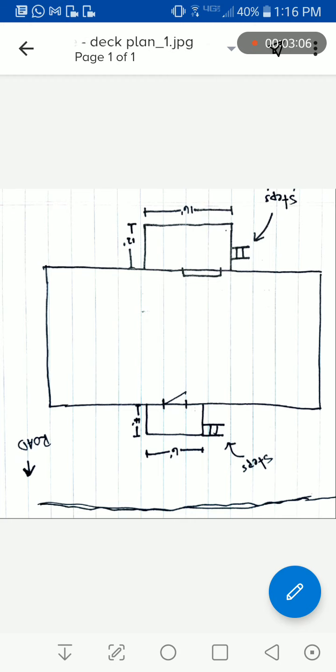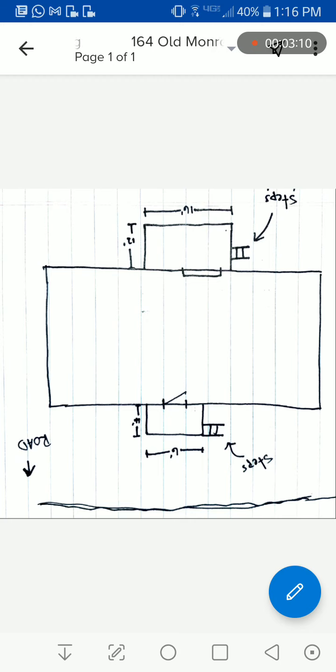Again, same thing, you can fully edit this document. So you can either take the picture in the app, or you can already have the picture and upload it. I hope this helped you guys.